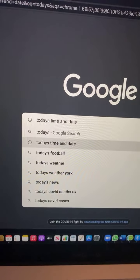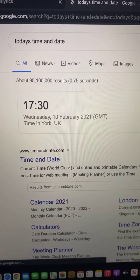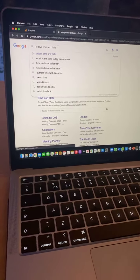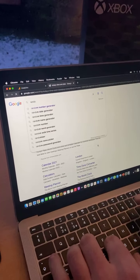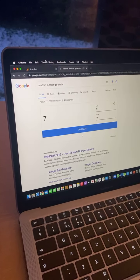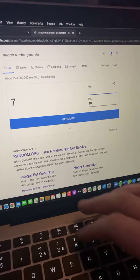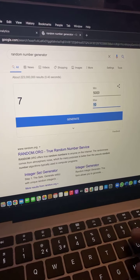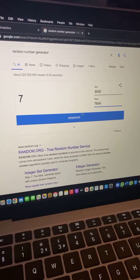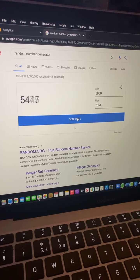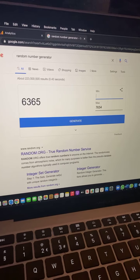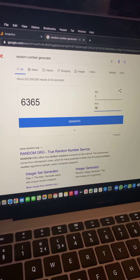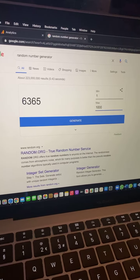Just to prove that we are live, so 10th of Feb, it's half 5. So we'll just get the random number generator up. So we'll just do some practice runs just to prove that it is all random. So every time we press generate gives us a completely random number.